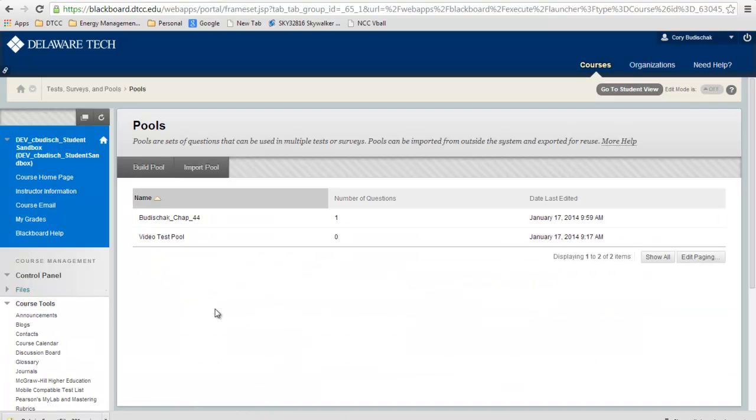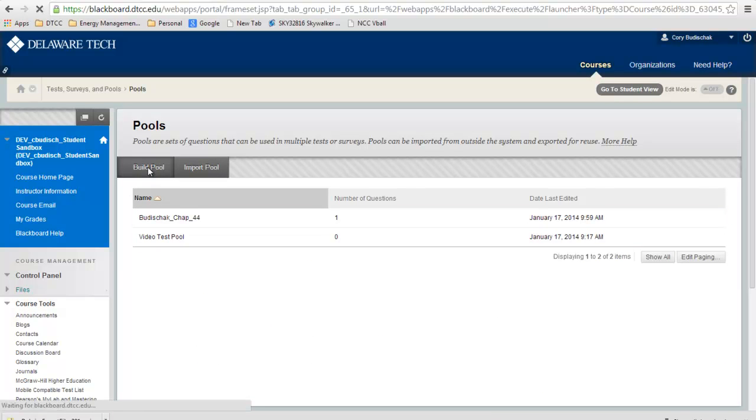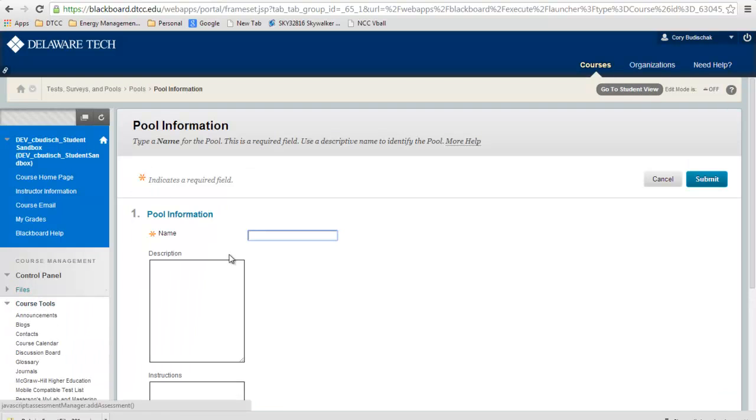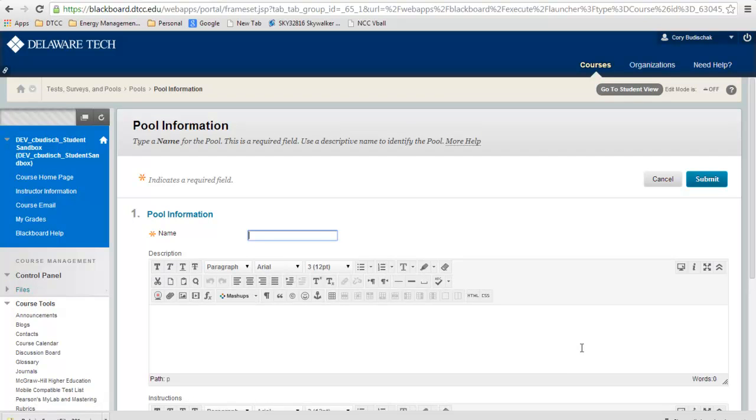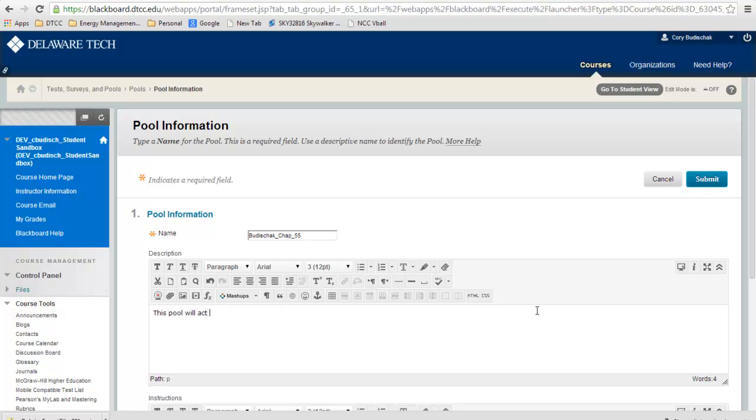You can see I already have a couple, but I'll show you how to create another one. You're always going to go to Build Pool to build a new pool. Let's just say I'm creating a pool for Chapter 55. We can put a short description. I'm just going to say this pool will act as a demonstration.